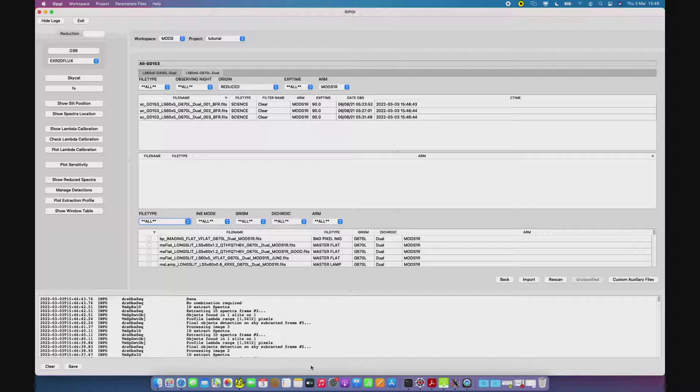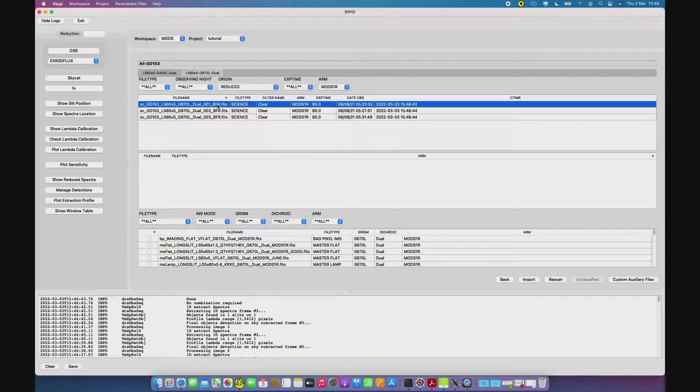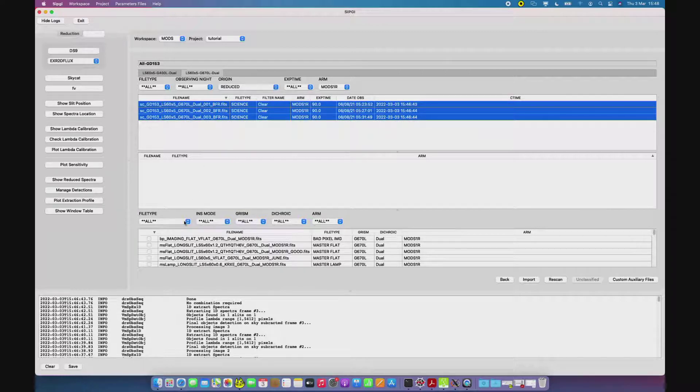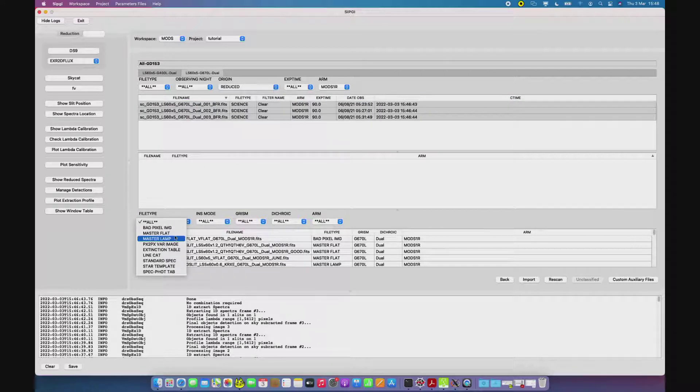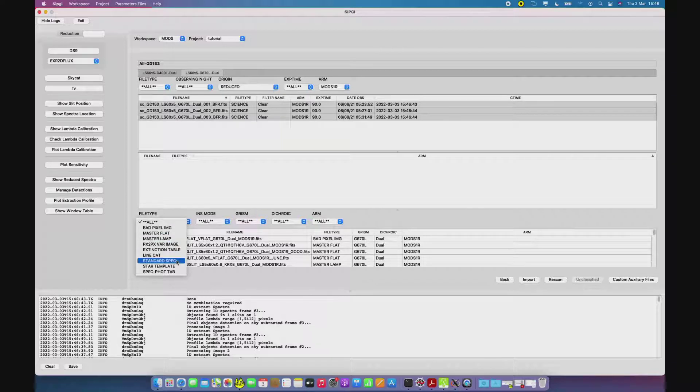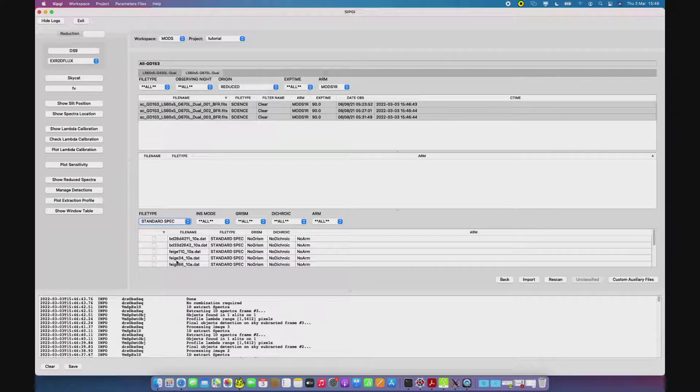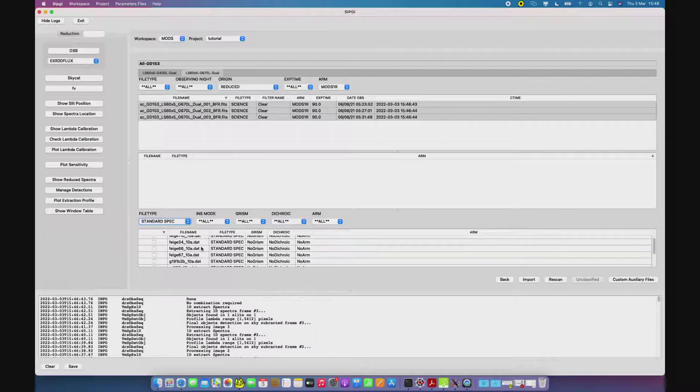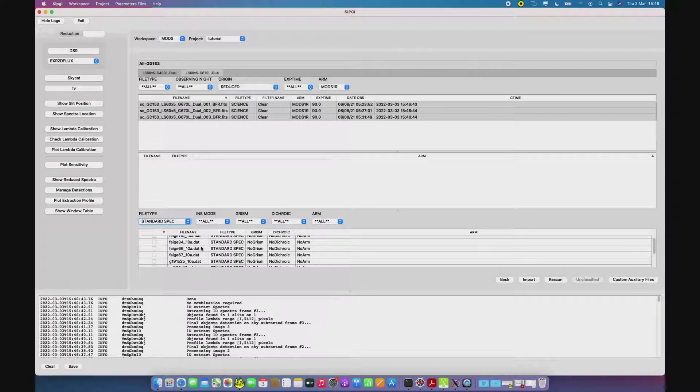The recipe takes as input the reduced spectra in counts for the star and the model for the star, that in case of a MODS reduction is a spectrophotometric spectrum, while in LUCI is a Pickles template. We made available with CIGI a set of models for both instruments, but of course we recommend the user to check if they are appropriate for their scientific goals.